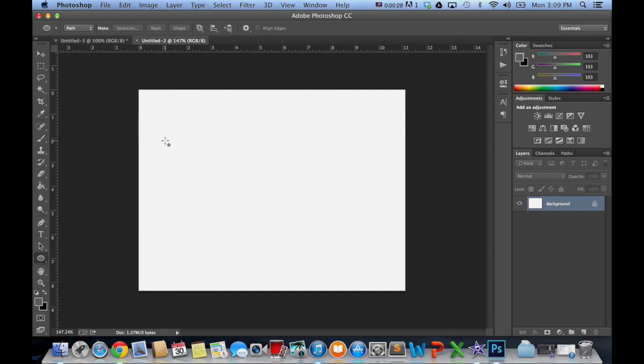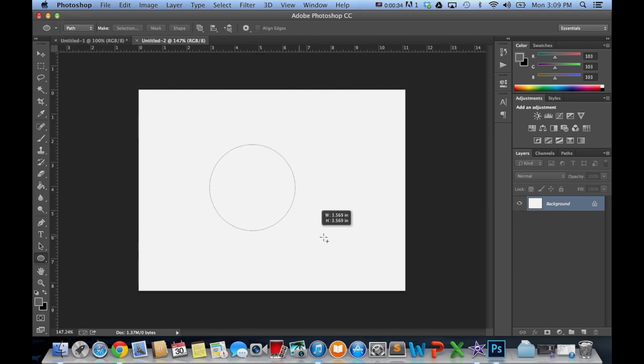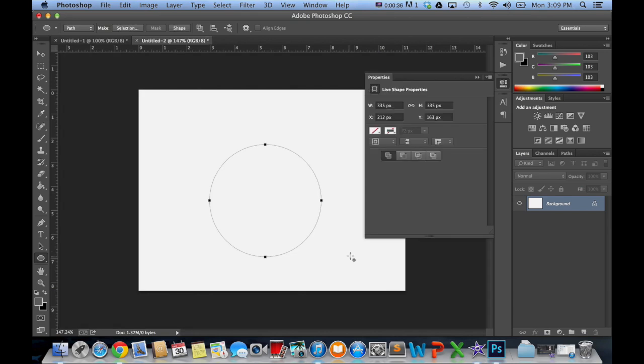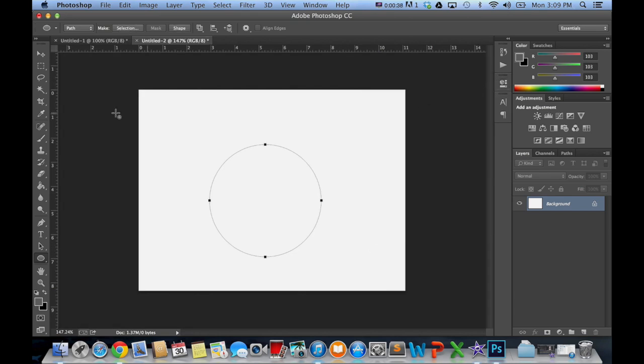For the start, I'm going to select the circle, make sure that we have it on path, create a big circle right in the middle, and then we select our type tool.